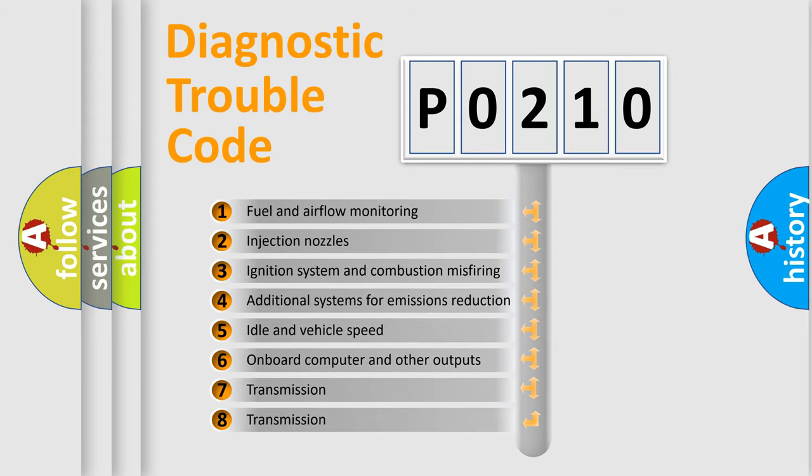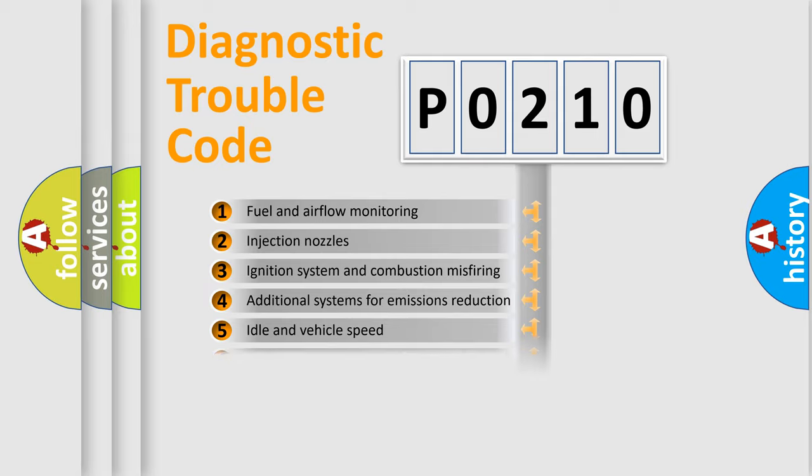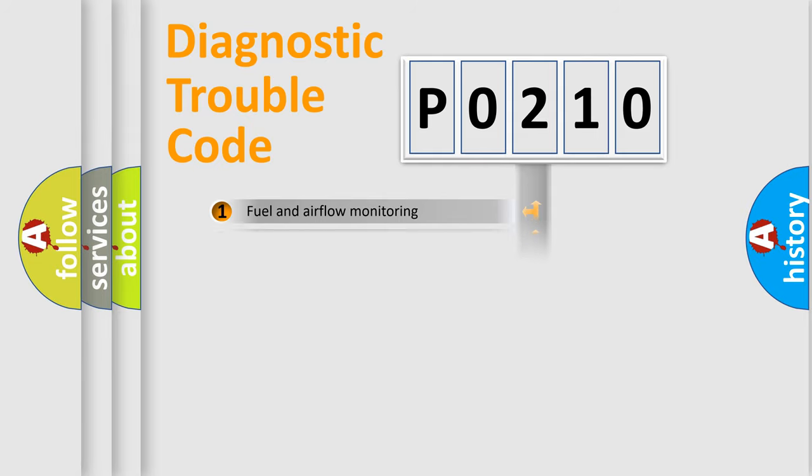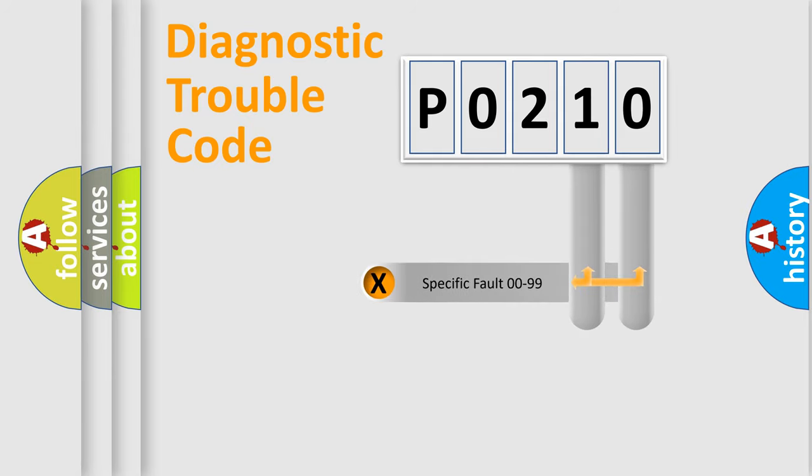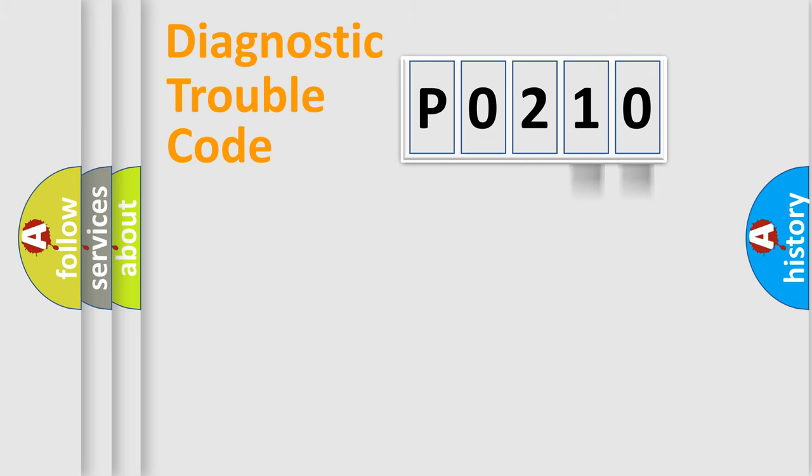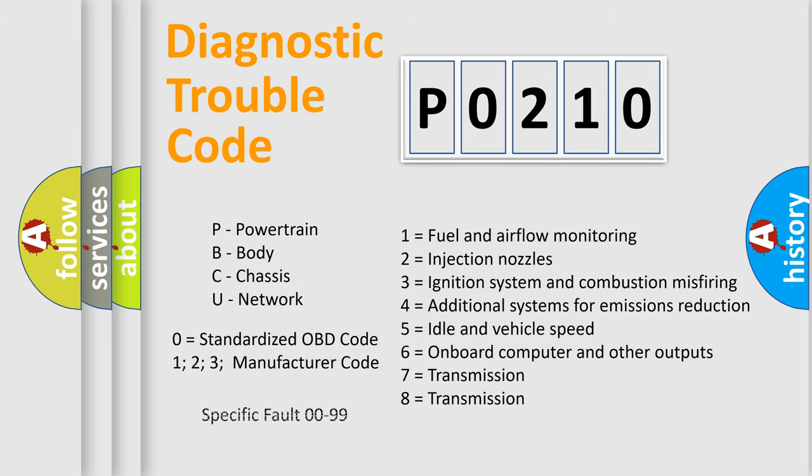The distribution shown is valid only for the standardized DTC code. Only the last two characters define the specific fault of the group. Let's not forget that such a division is valid only if the second character code is expressed by the number zero.